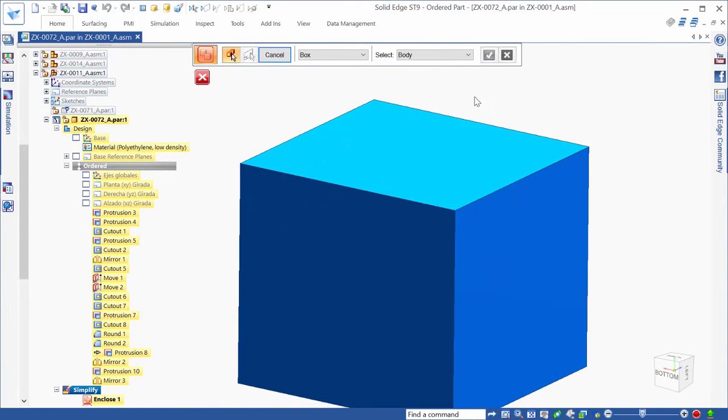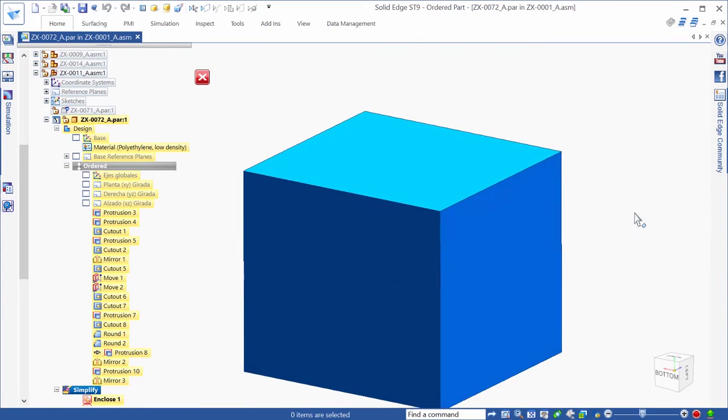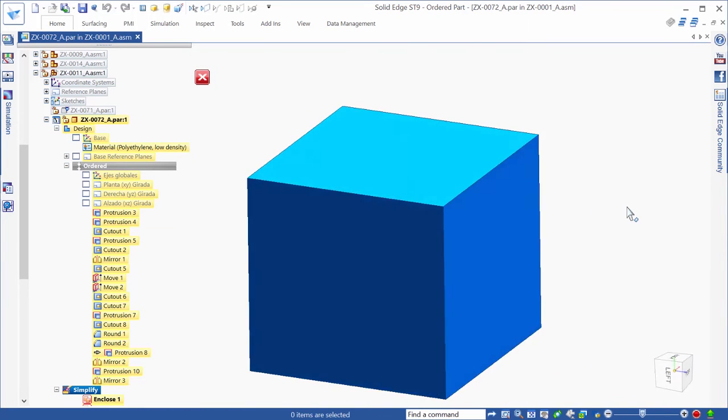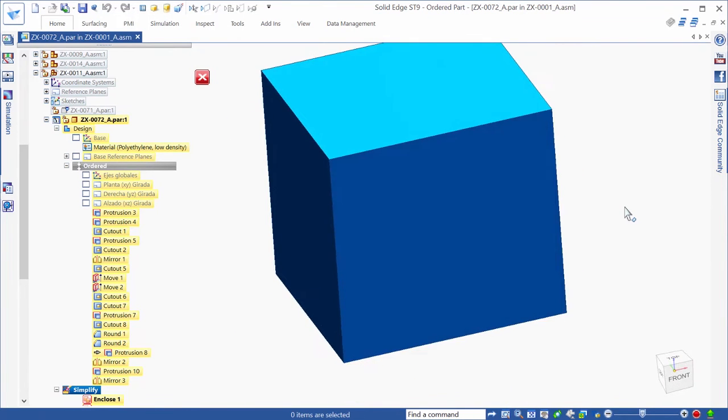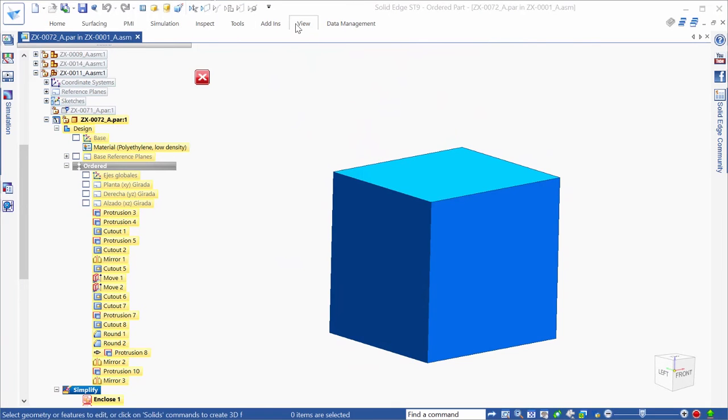Once an enclosure body is created, we'll select Use Simplified Part to display it in the product assembly.